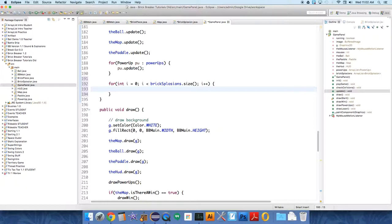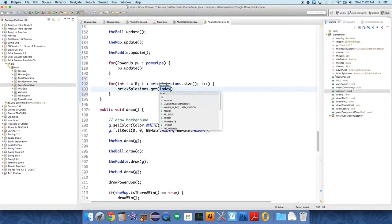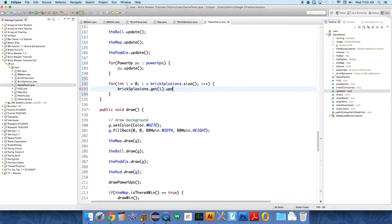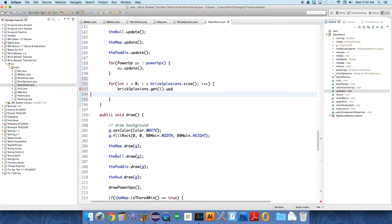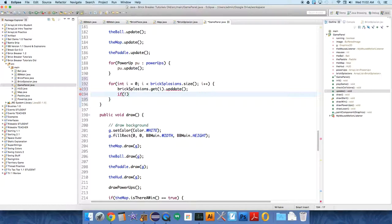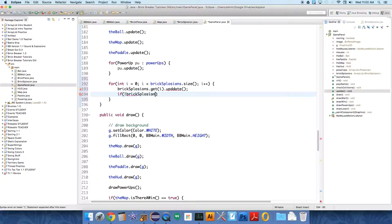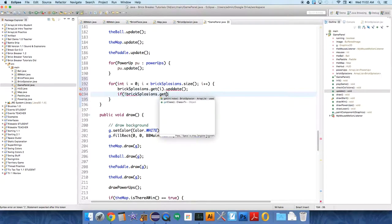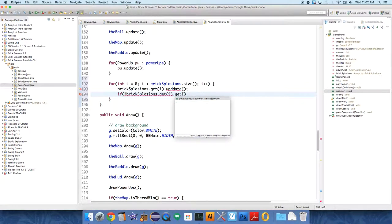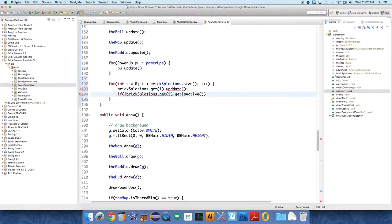And then in this part, we need to say Bricksplosions dot get i dot update. But then we need to do an if check. We're going to check if it's active or not. If it's not active, if not is active, so Bricksplosions dot get i dot get is active. So if the value of is active is false, so if not, so if this is all false, we want to remove it.